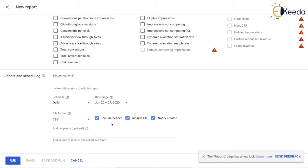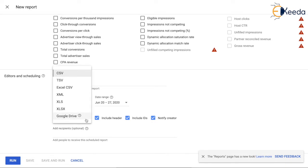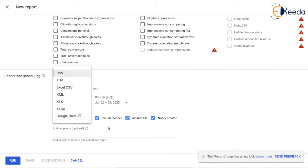The formats available right now are CSV, TSV, Excel, XML, XLS, XLSX, and Google Drive. Include header and include all the options - it is always recommended to checkbox these options.